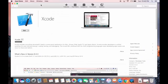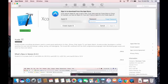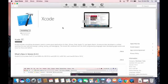Go back to the App Store and click the 'Get' button. You'll then see the 'Install App' option — click it and it will ask for your Apple ID and password. Enter the Apple ID and password you just created, and the installation will start.